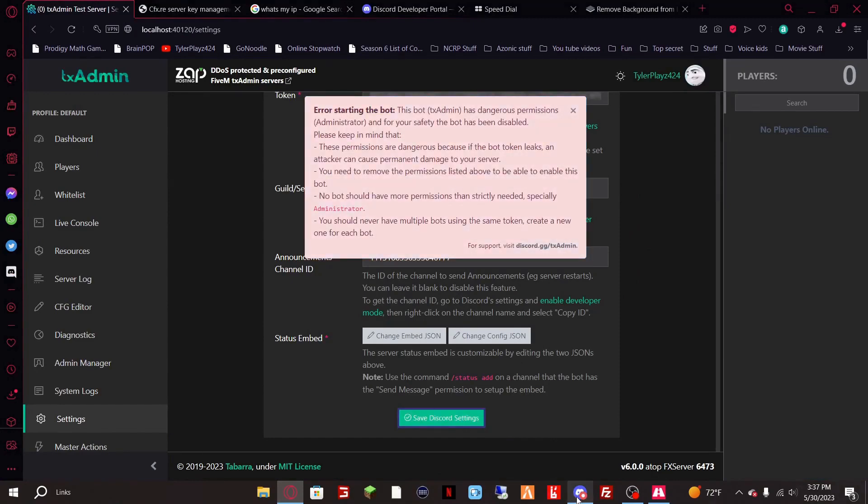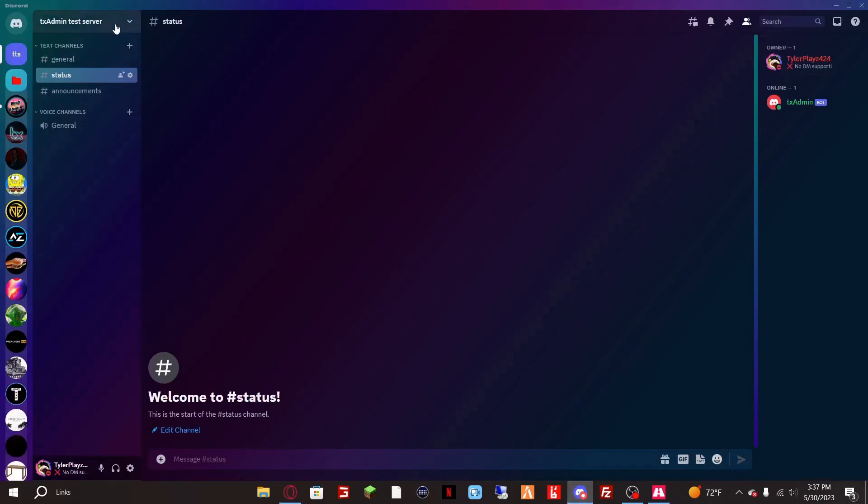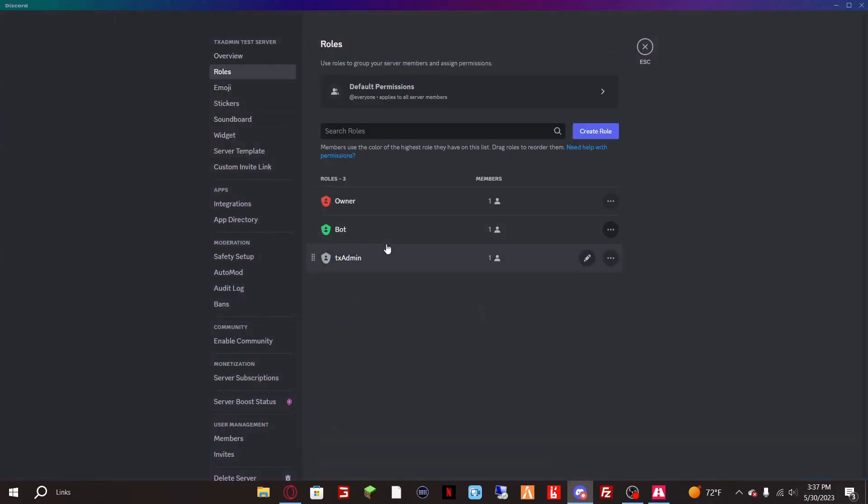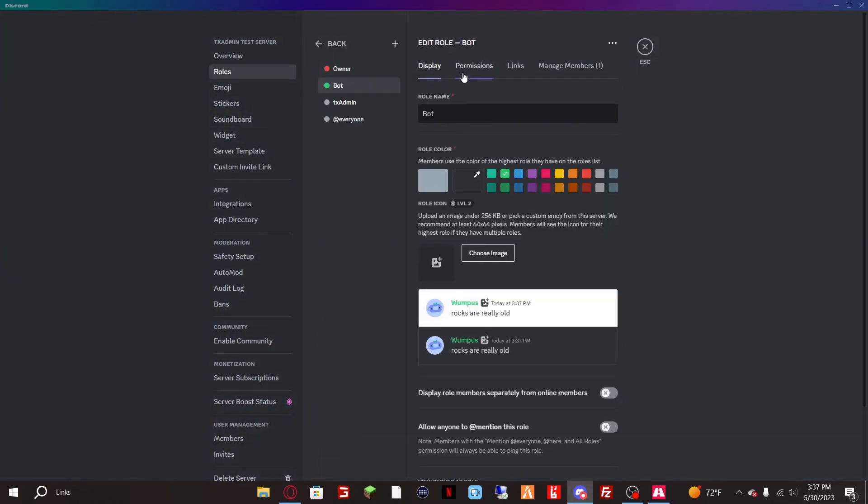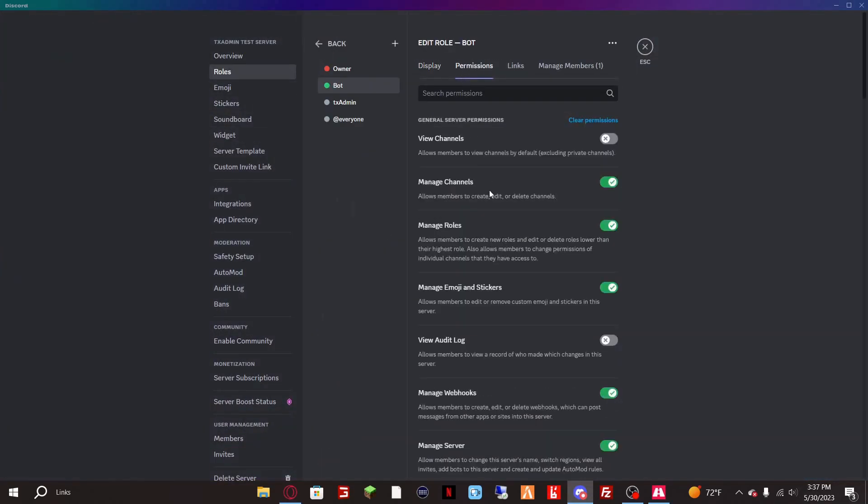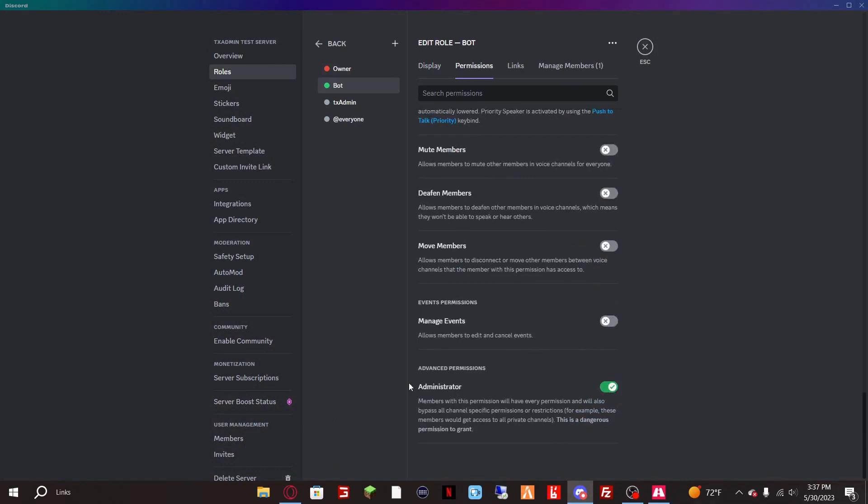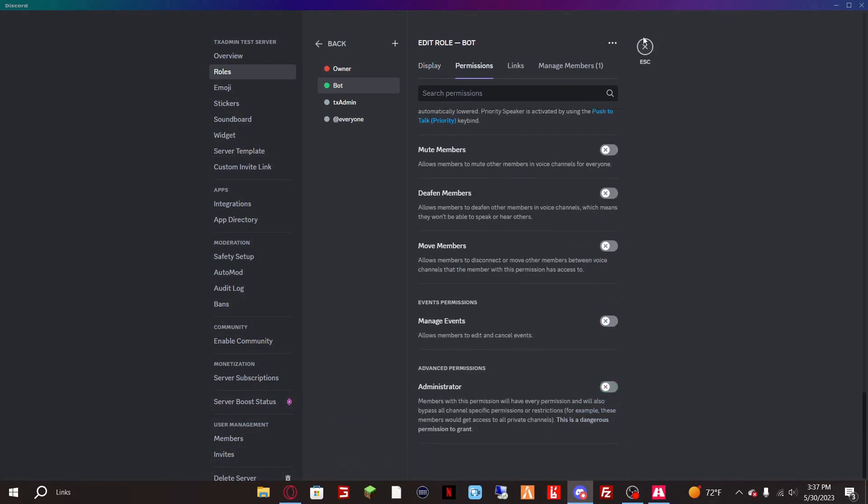So we want to go back there, back to the roles and we want to do every single role that the bot has. As you can see this one also has administrator so we want to turn that off.